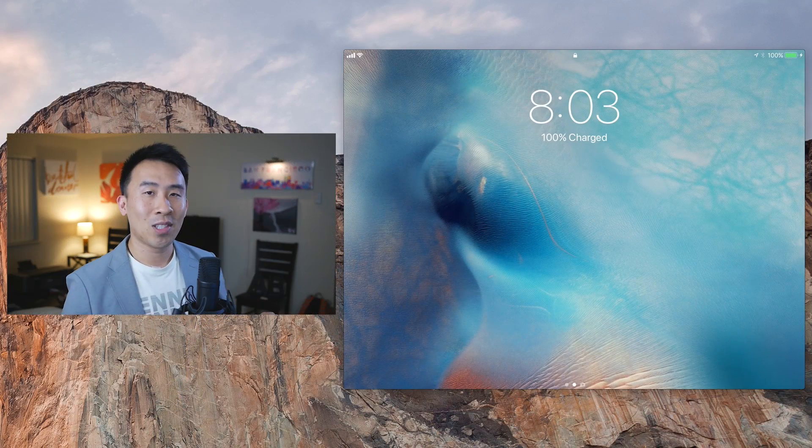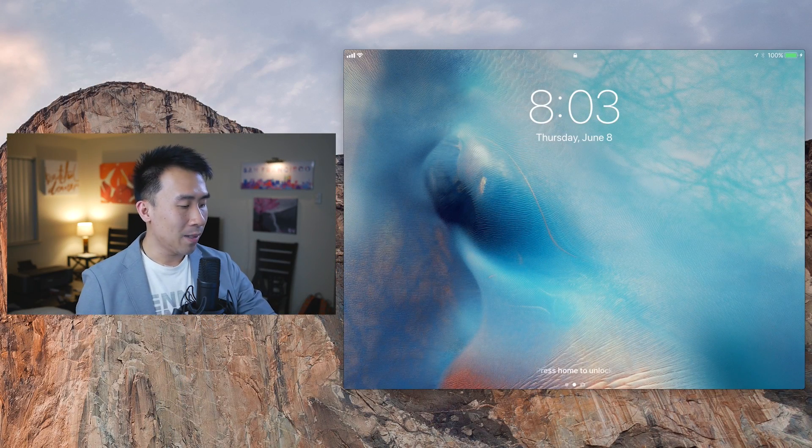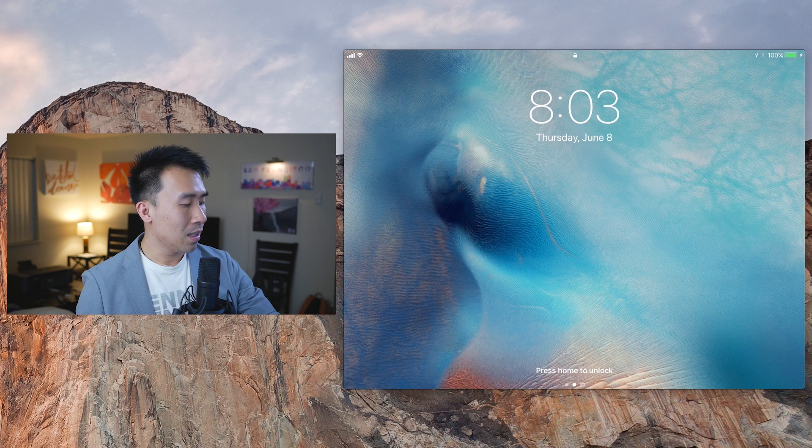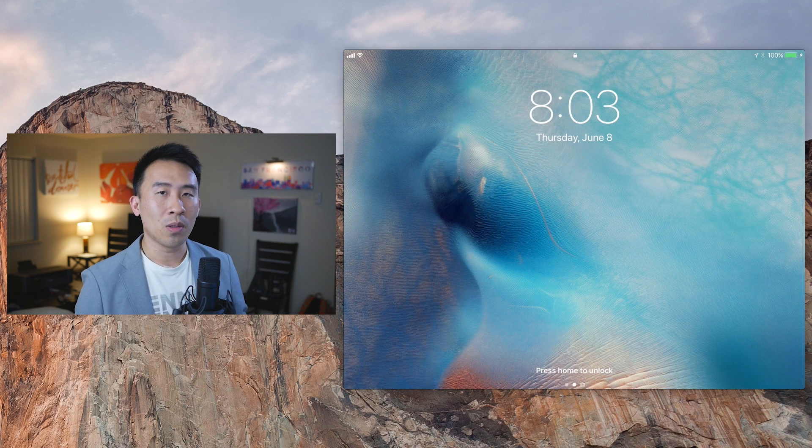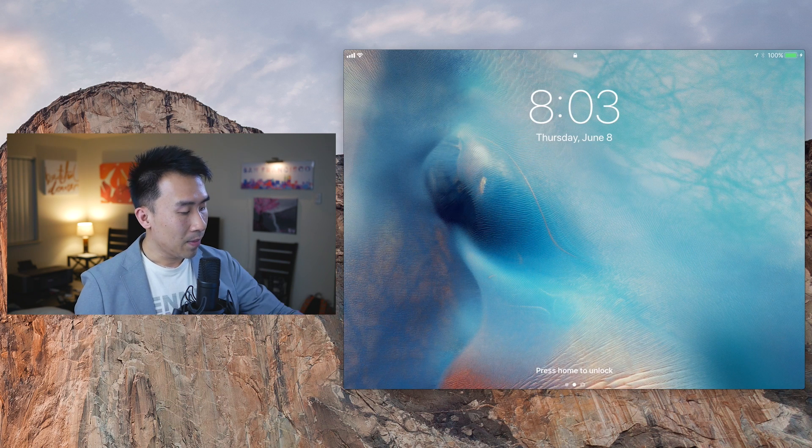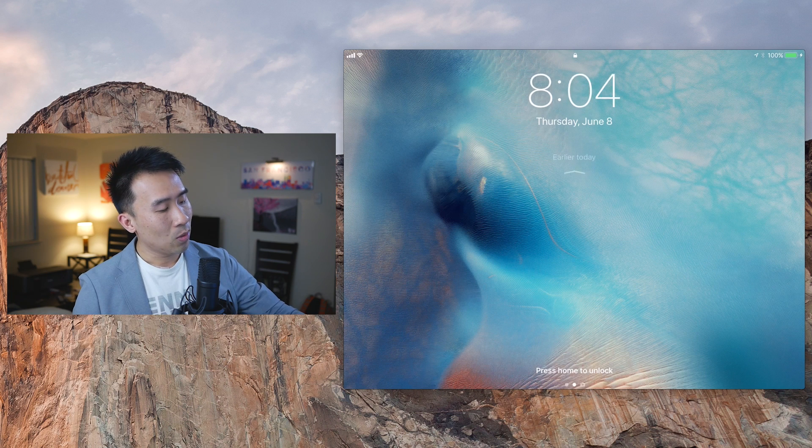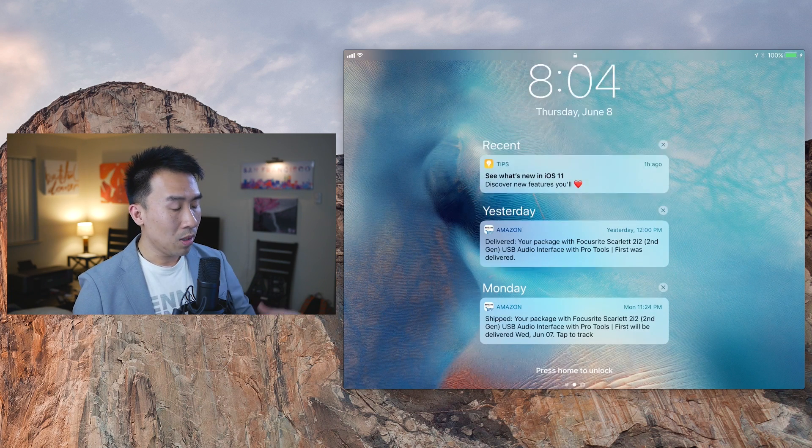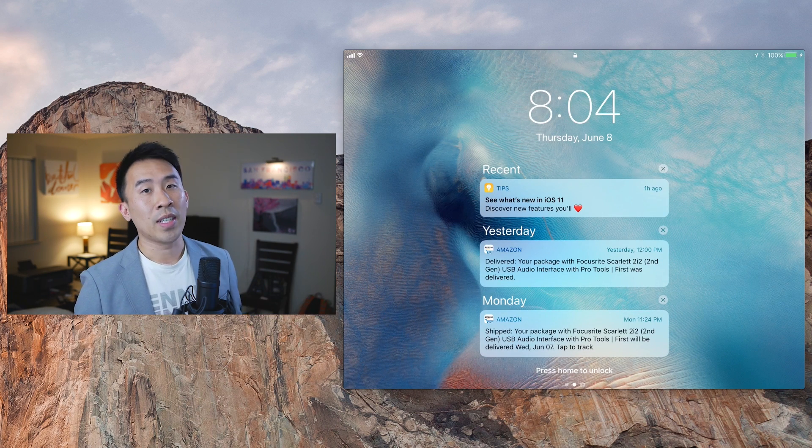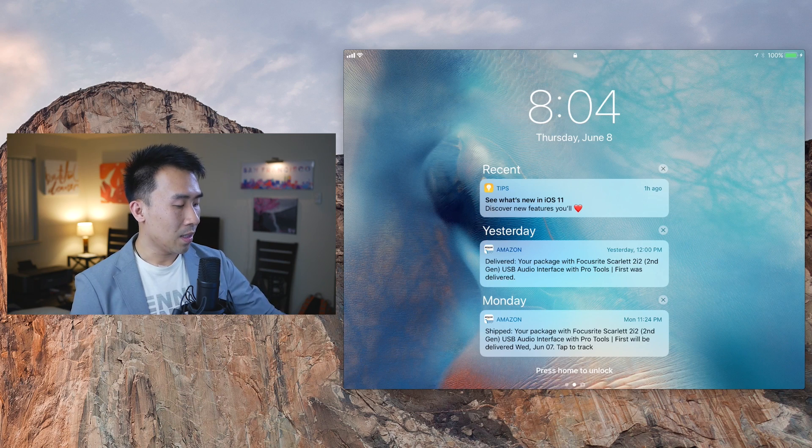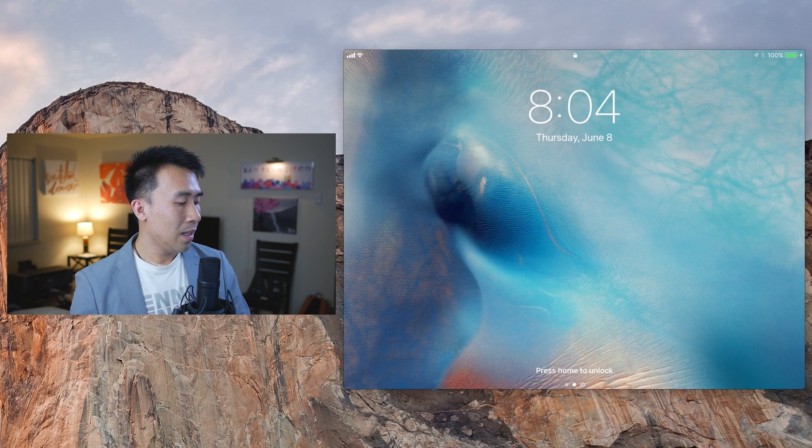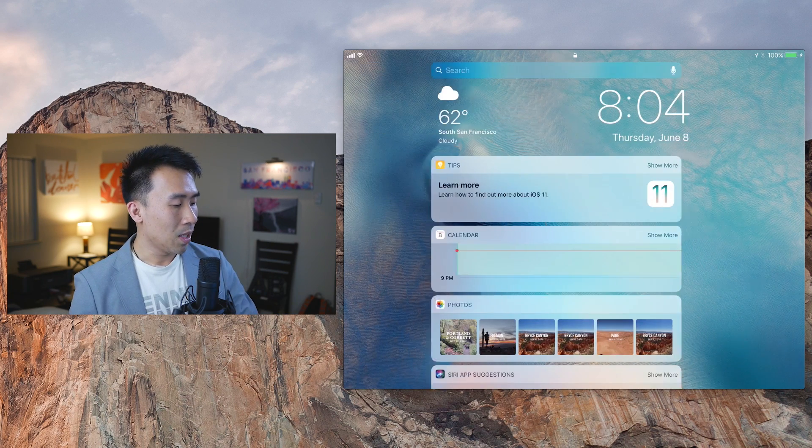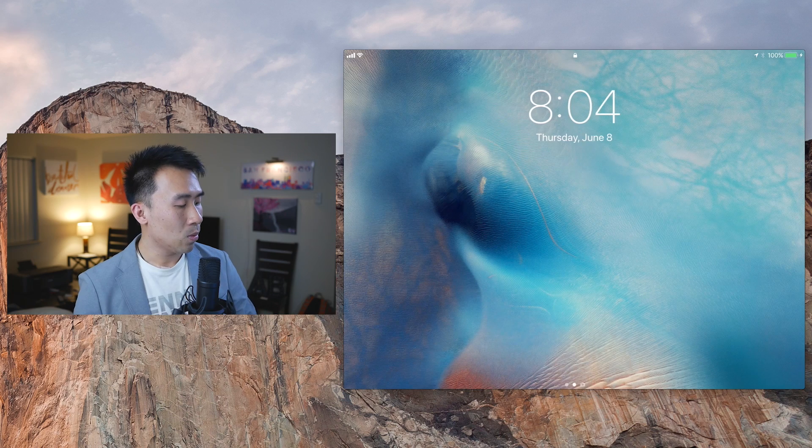Alright guys, so let's start off with the lock screen for iOS 11 beta. If you take a look at it, it looks relatively similar to what it used to be in iOS 10. The biggest difference is now you can swipe up from the middle of the screen to see your notifications from earlier today, and you can swipe them away like that. You can still do the same thing with getting to that welcome page as well as getting to your camera, so nothing new there.